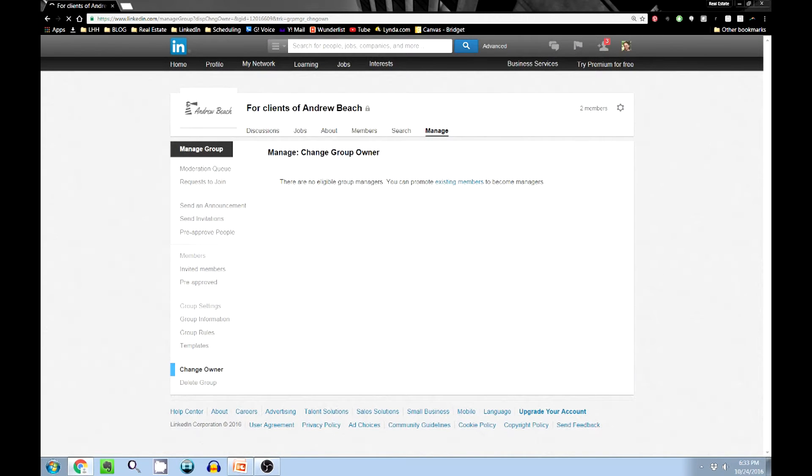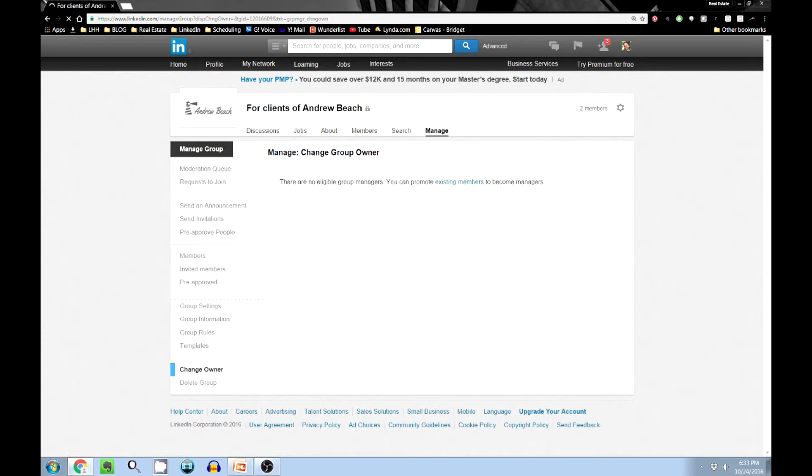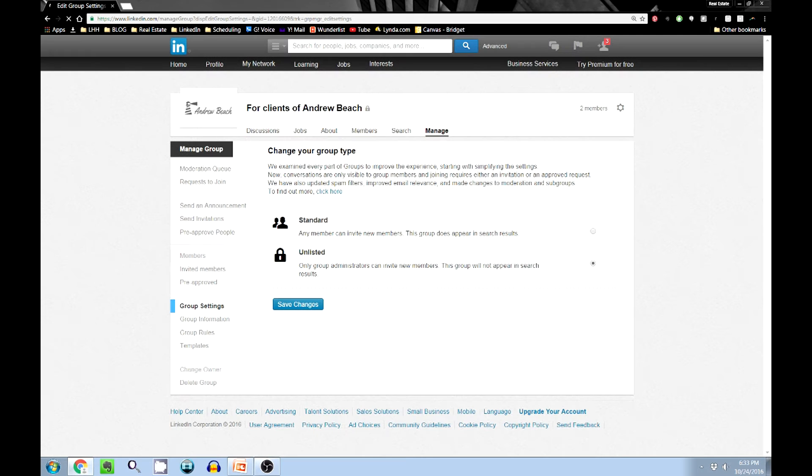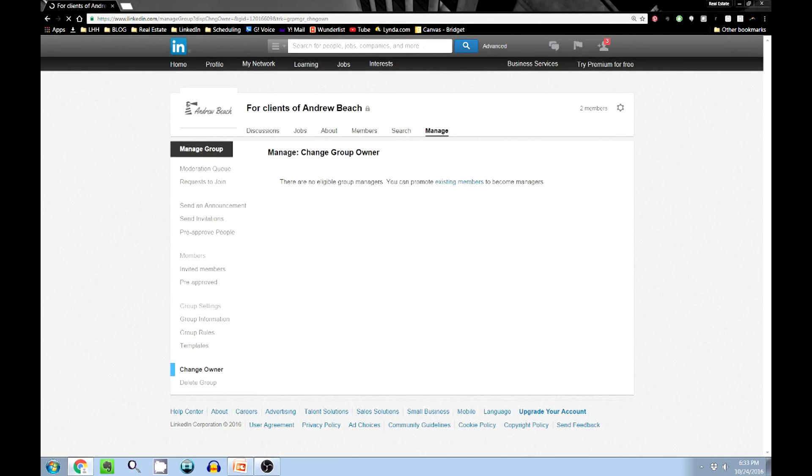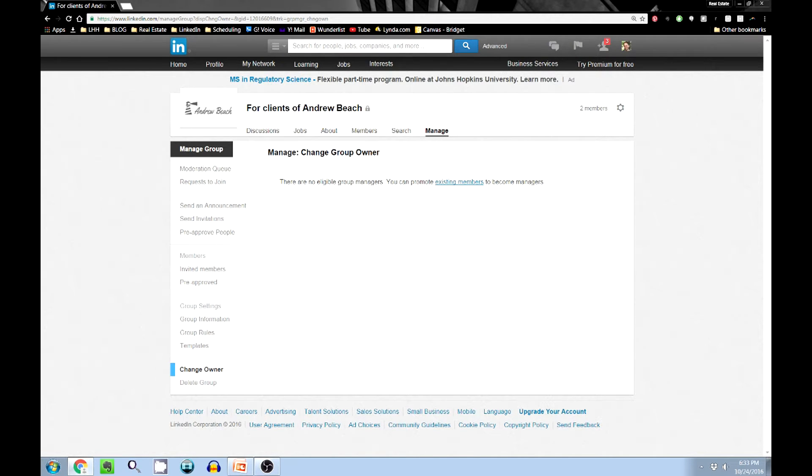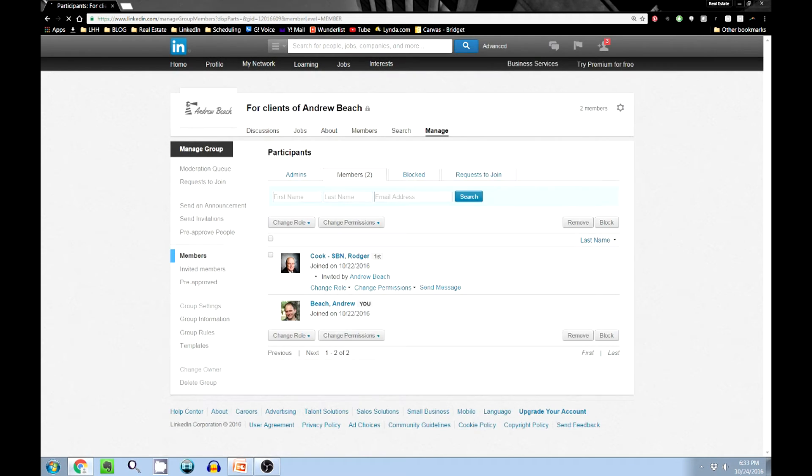We have to click on Roger's link here that says 'change role' and make him a moderator. After we make him a moderator, we can now go down to the change owner part. Oh, that didn't work out. Let's go back to members. Yeah, it says he's a moderator. Change owner.